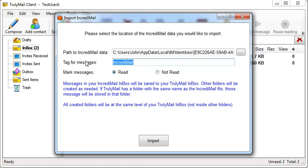The last thing you need to do is choose whether you want the messages to come into TrulyMail as read or not read.